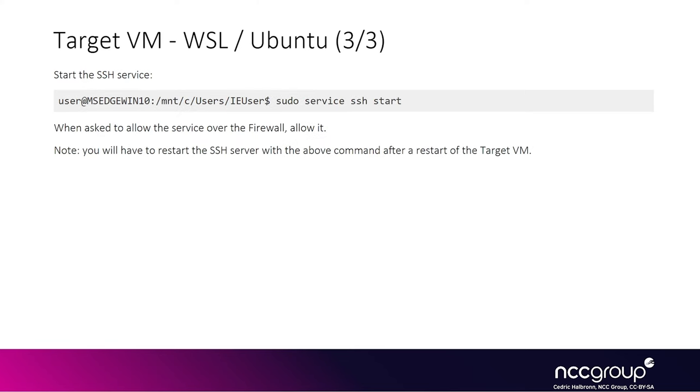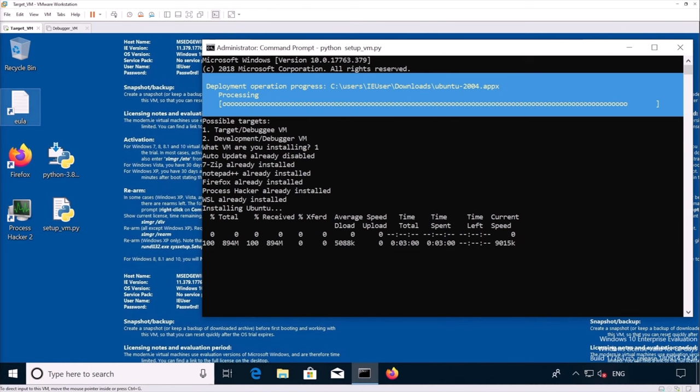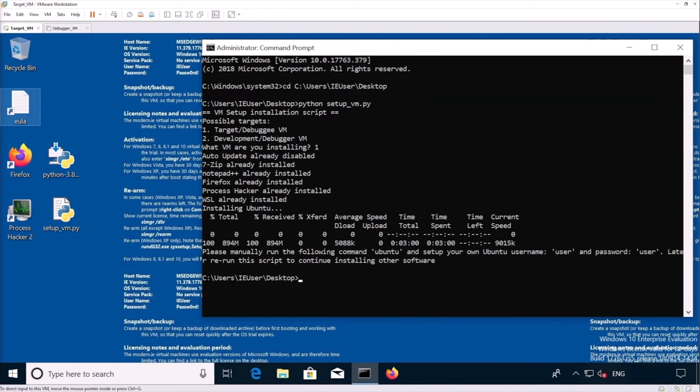And finally, we are setting the right permission for the folders and files to allow the SSH server to work properly and securely. And then we are going to be able to start the SSH service and then allow the service to go over the firewall. Also, please note that you will have to actually restart the SSH service each time you reboot the target VM because it won't be done automatically. So we can see that Ubuntu is being installed and now it's telling us to run the Ubuntu command and to create our own user.